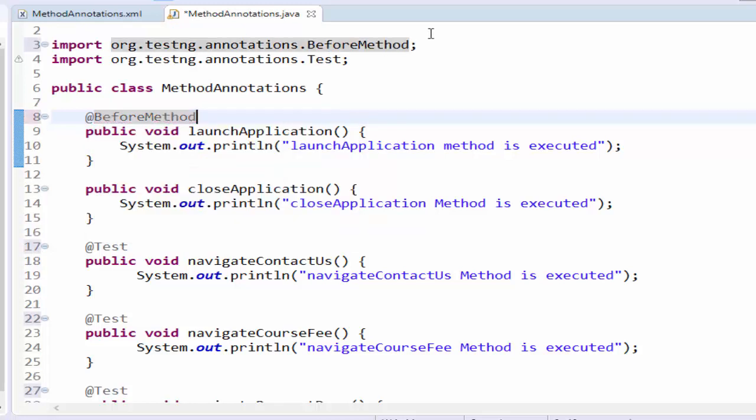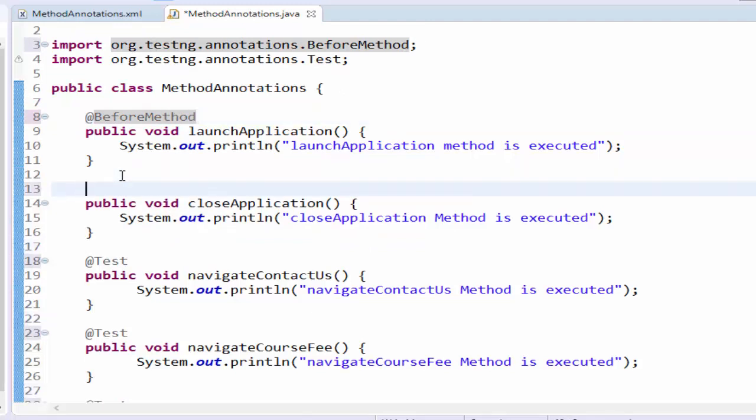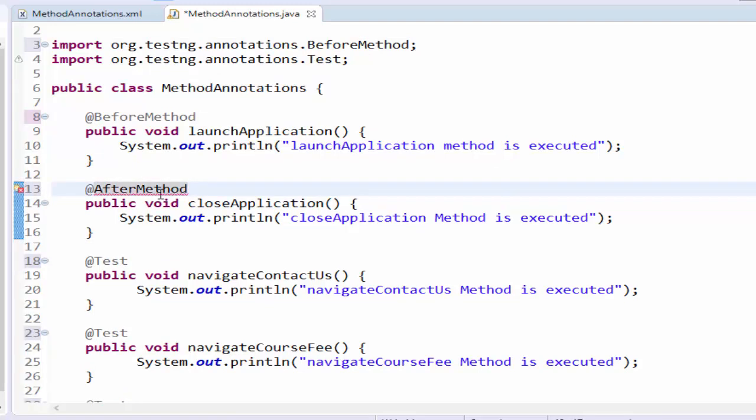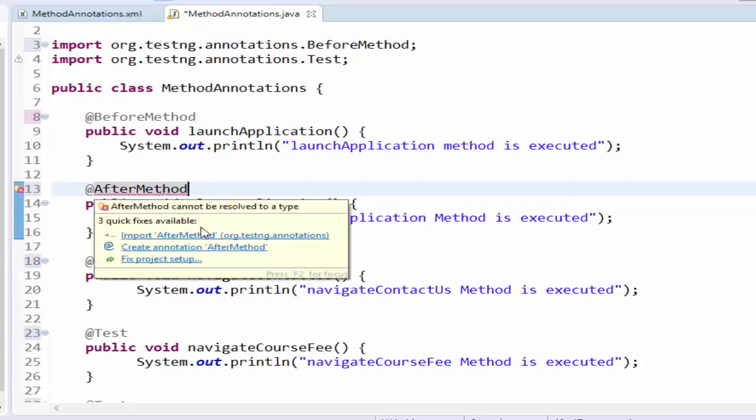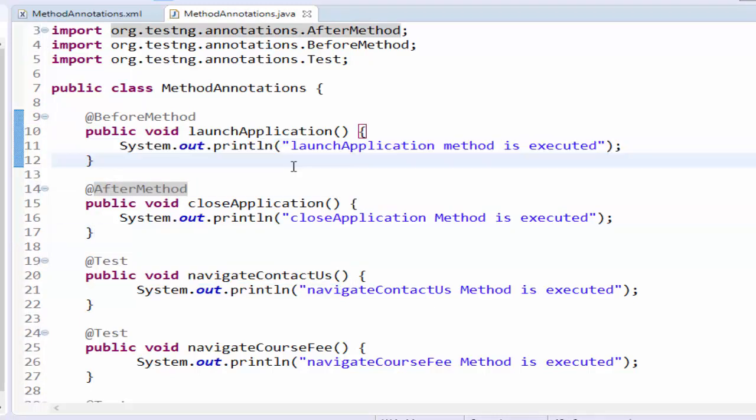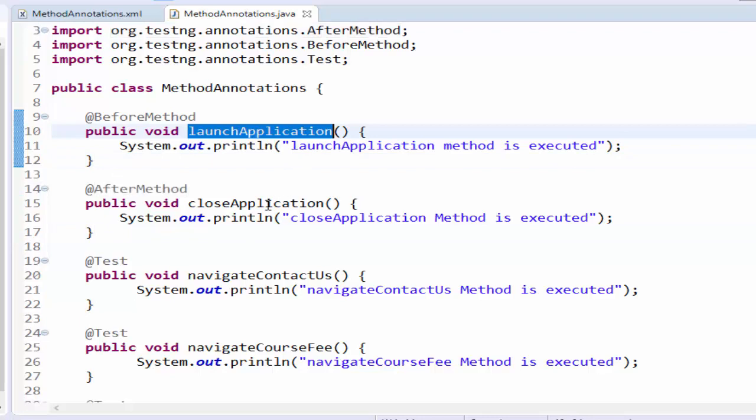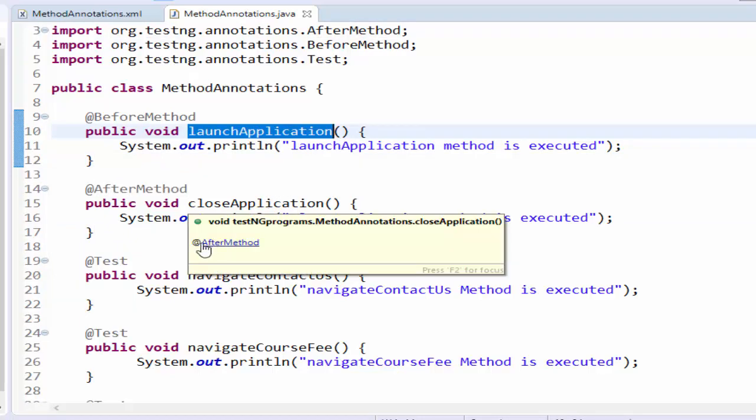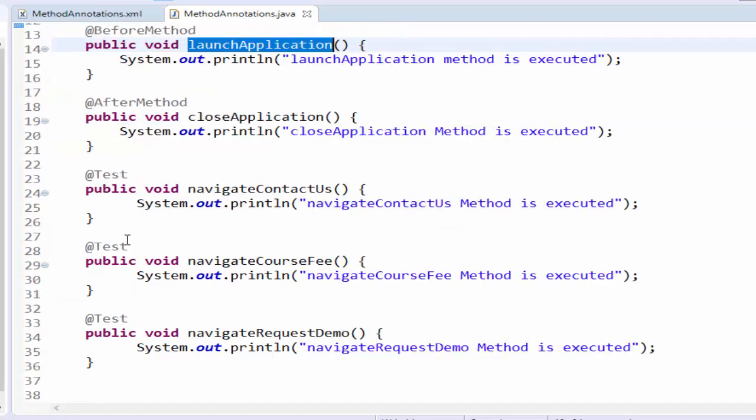All the class files which is related to before method is imported. Similarly at after method import all the after method class file. As per the requirement what we have done is we made launch application as before method close application as after method.